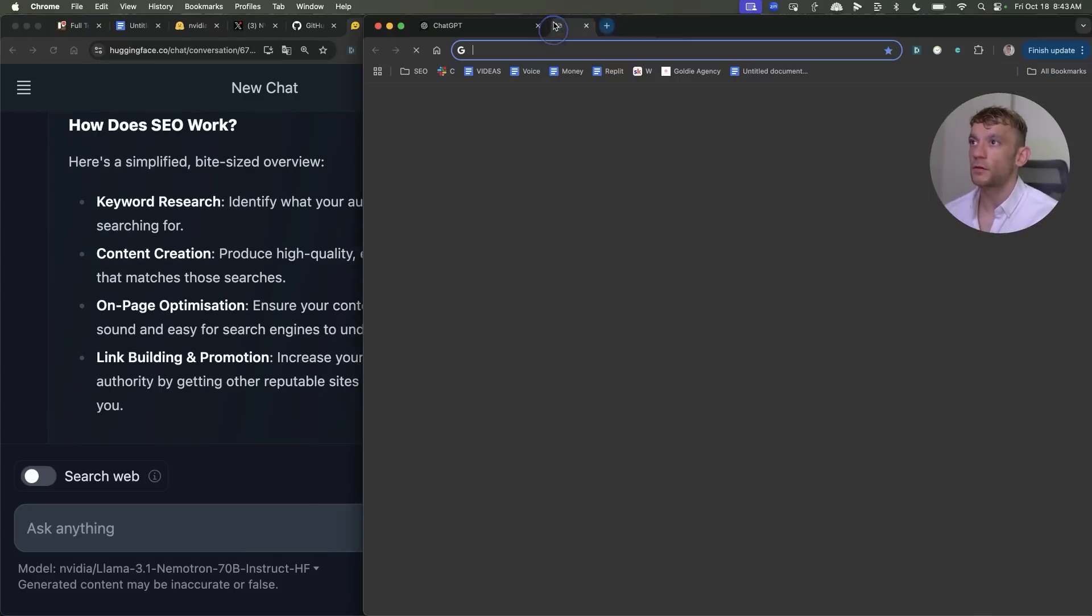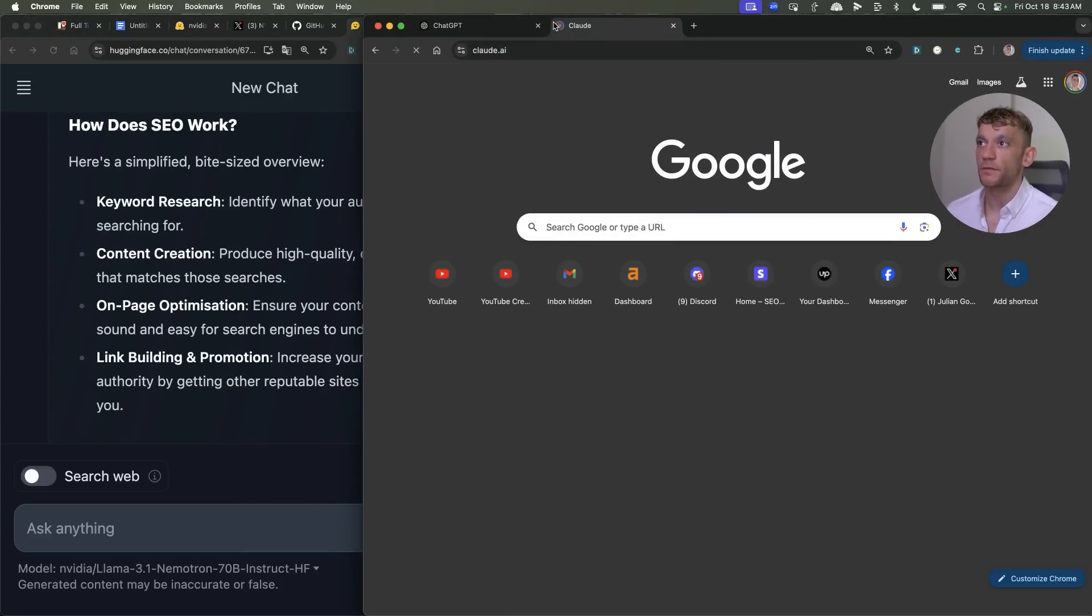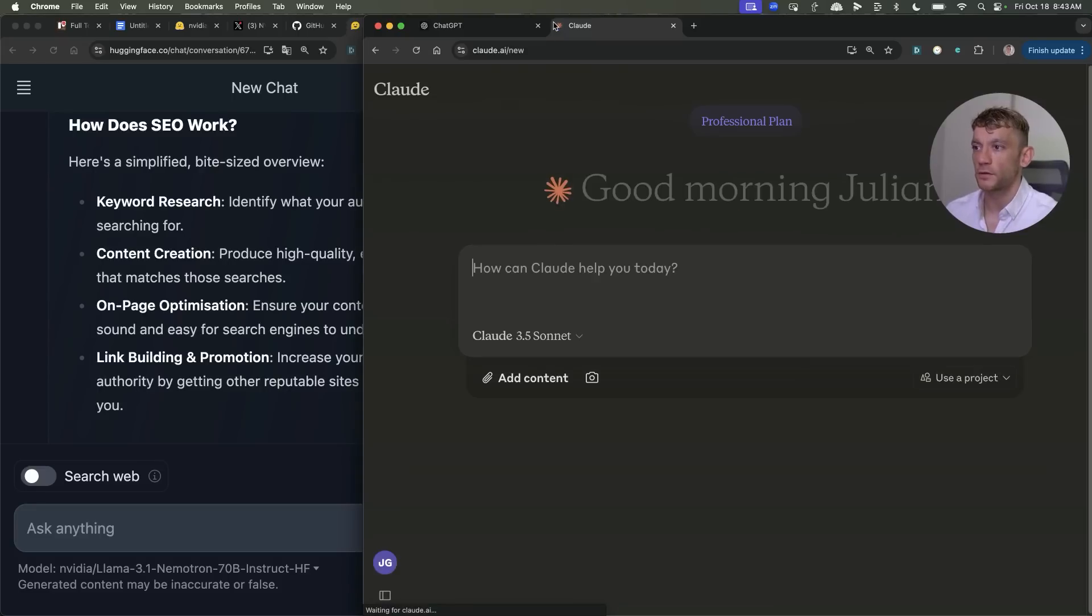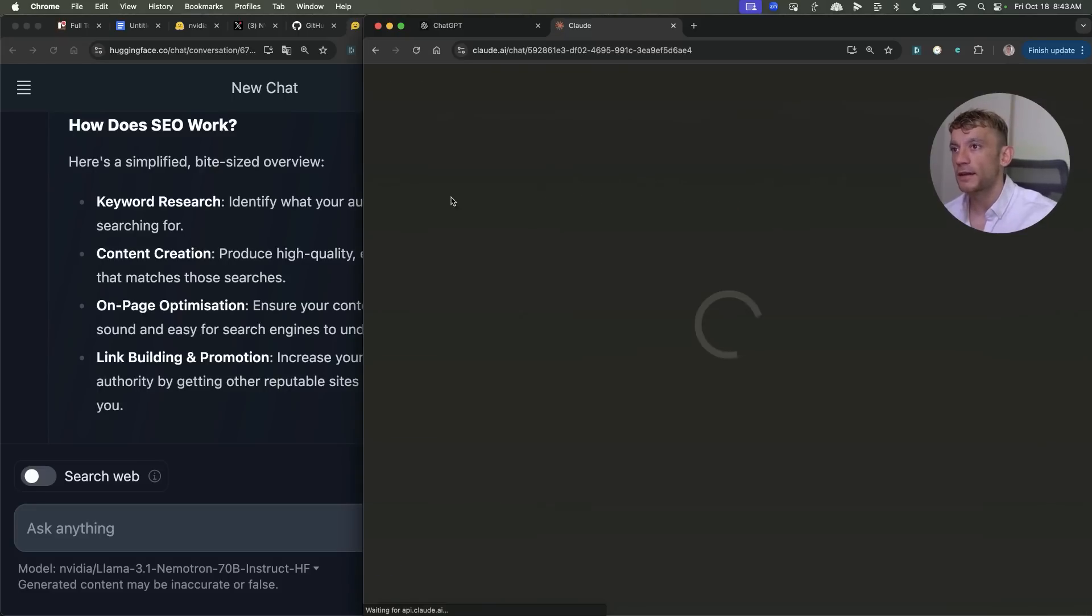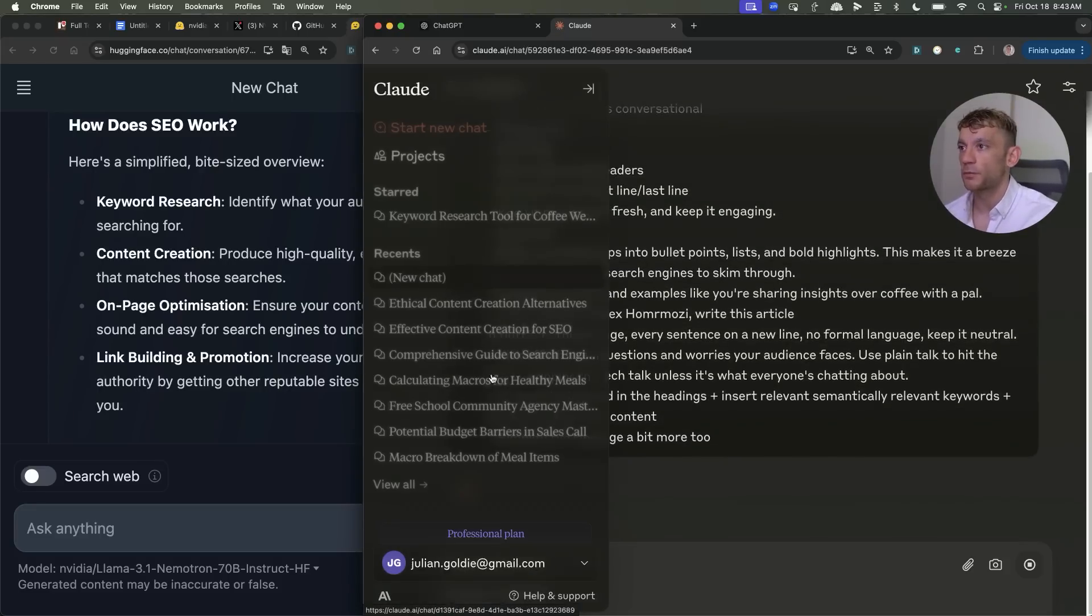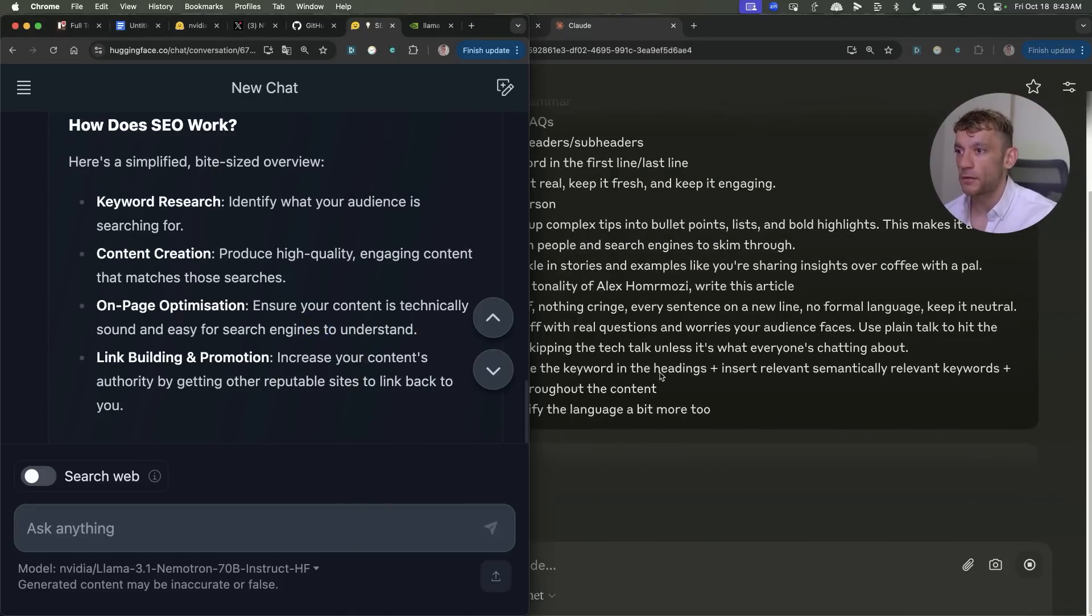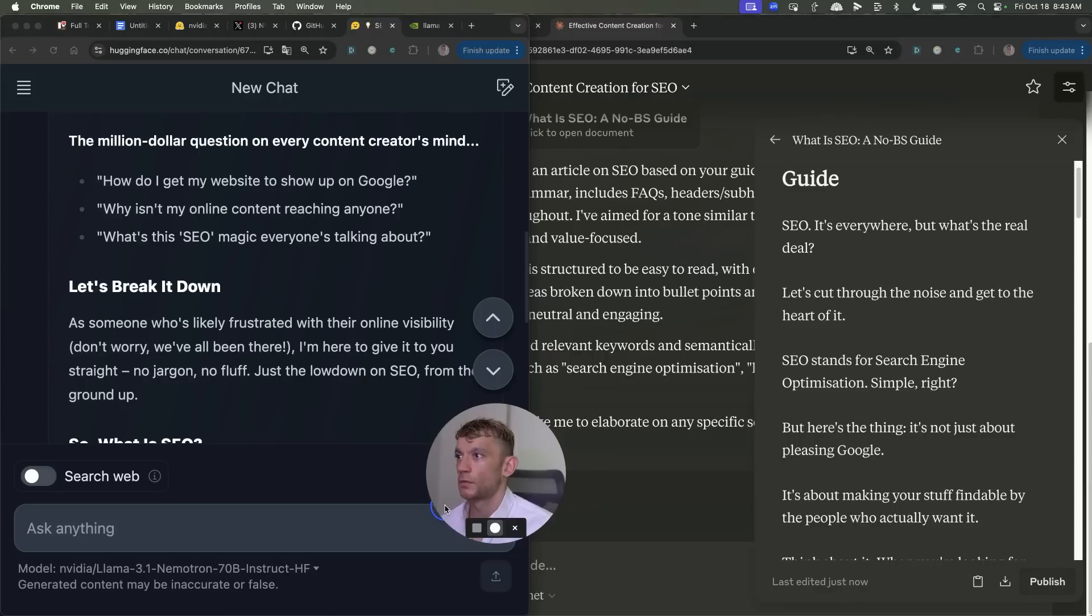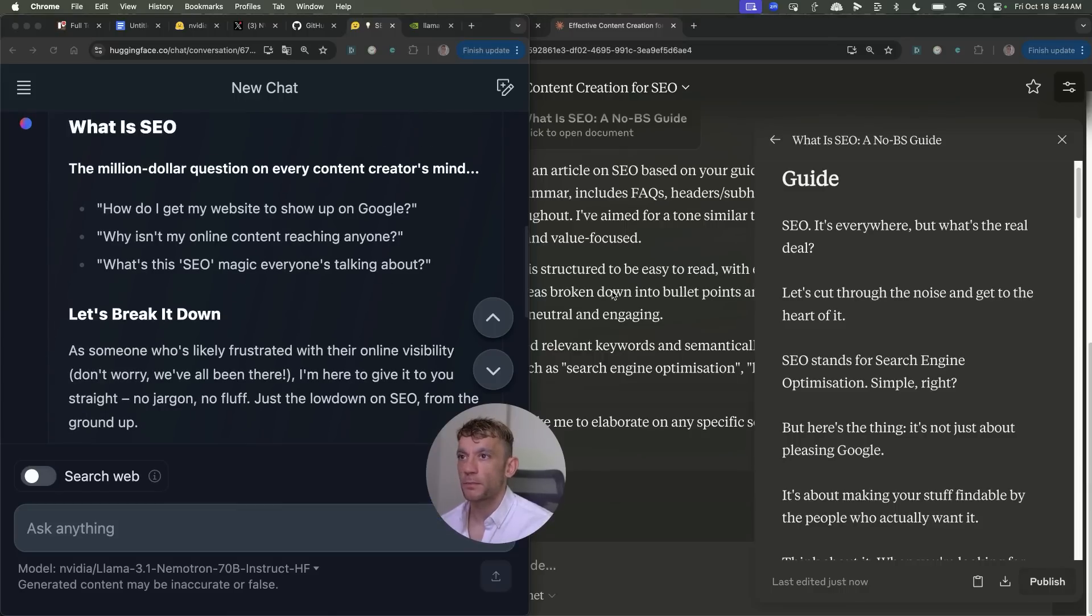Now let's compare it versus Claude 3.5 Sonnet as well which is actually my preferred model when it comes to creating content right now. We'll plug in exactly the same prompt and we'll see what we get back and compare them side by side. And I would actually say they're pretty much on par when it comes to Claude's content versus Nemetron.